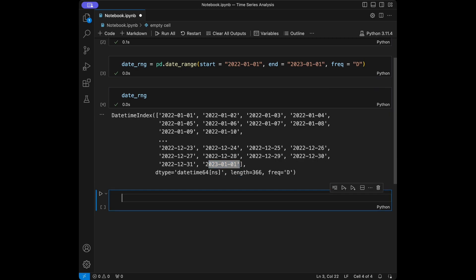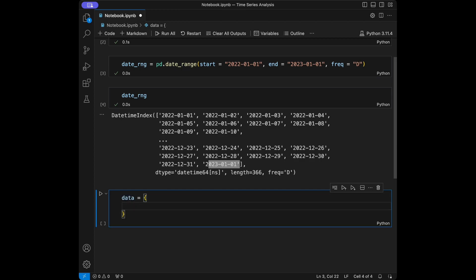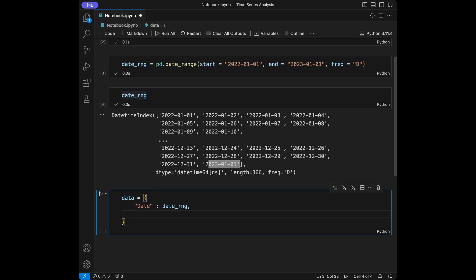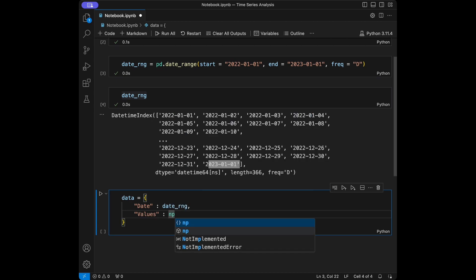We have daily data right now. We are going to create random values for random columns — we will have a values column, column one, and column two using numpy. So we will say data as a dictionary, and I'm going to first set the date as the date range we just created. For the values, I don't want this to be completely random, so I'm going to use different techniques to make it linear and a little more realistic.